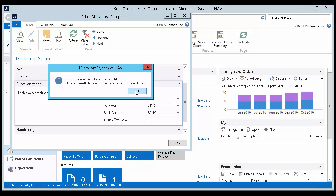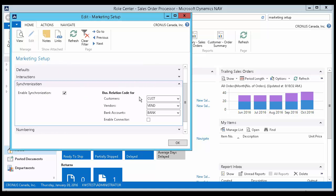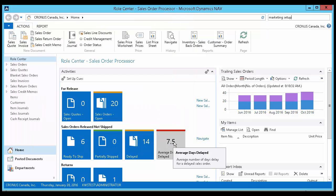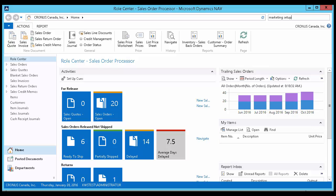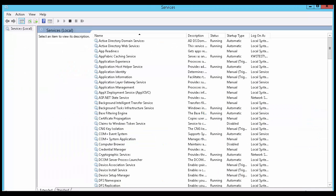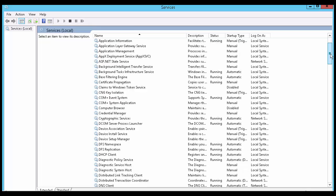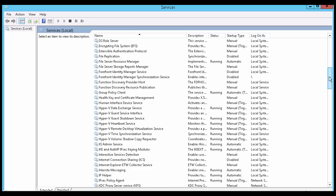We will now open up services. If you are using NAV 2009 R2 or earlier, you would check to see that the Microsoft Dynamics NAV Business Web Services is running.